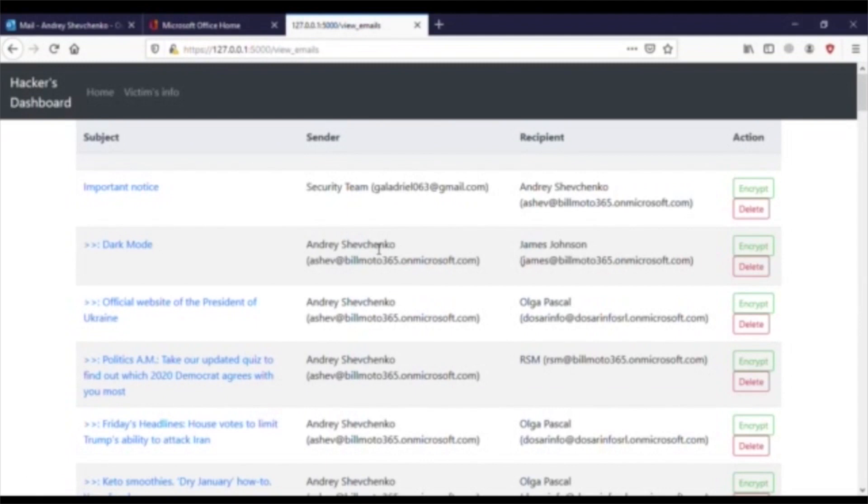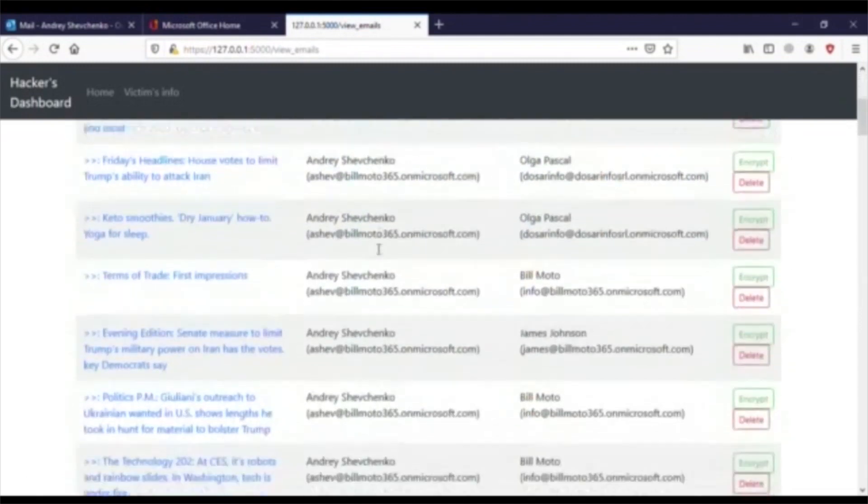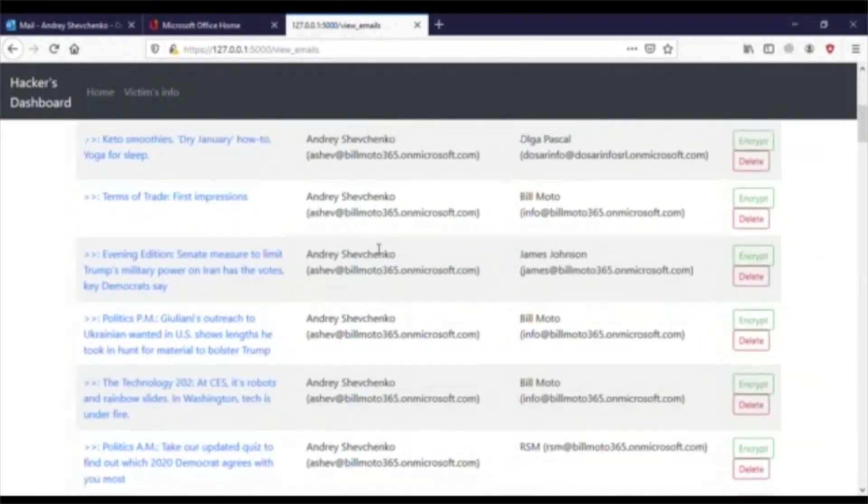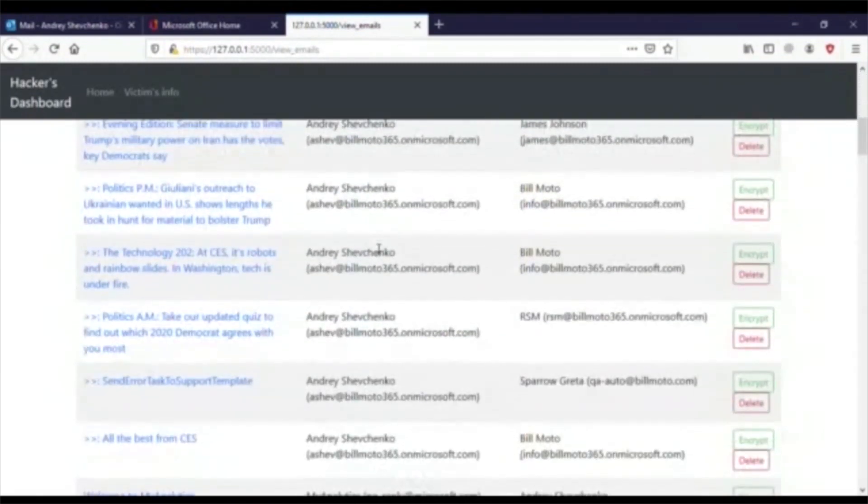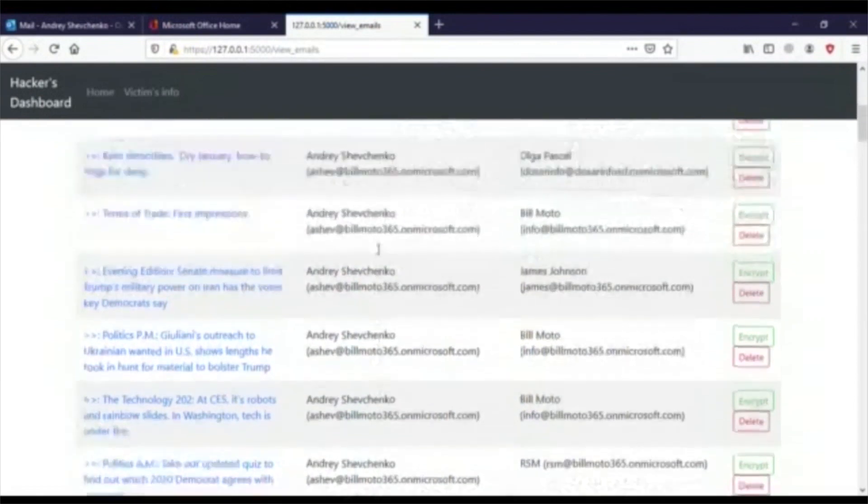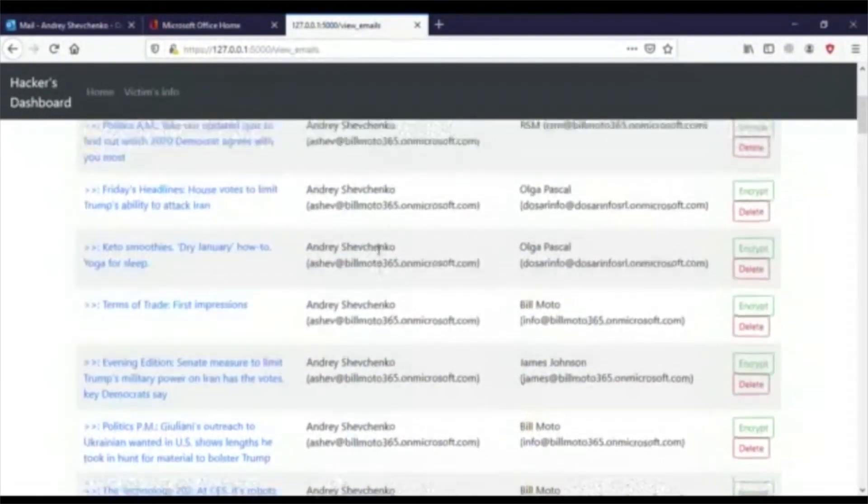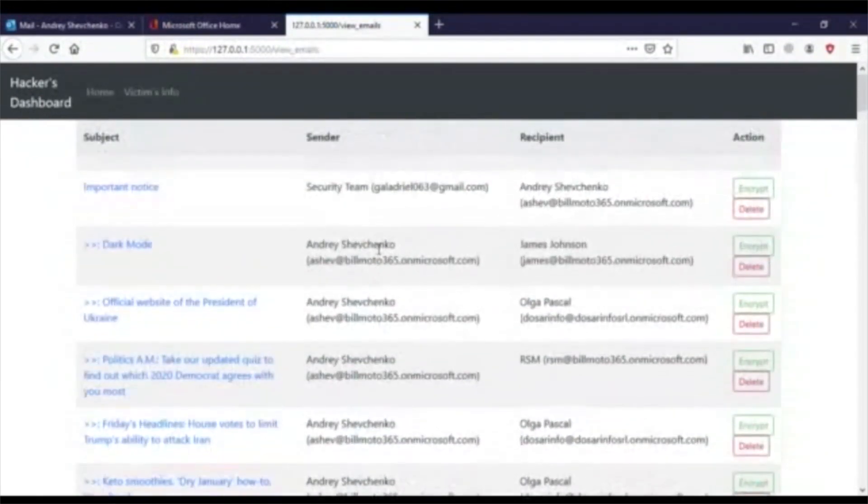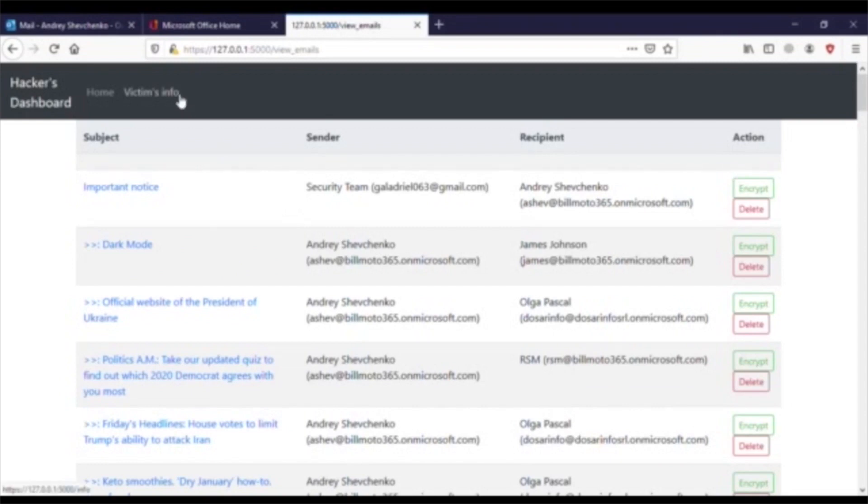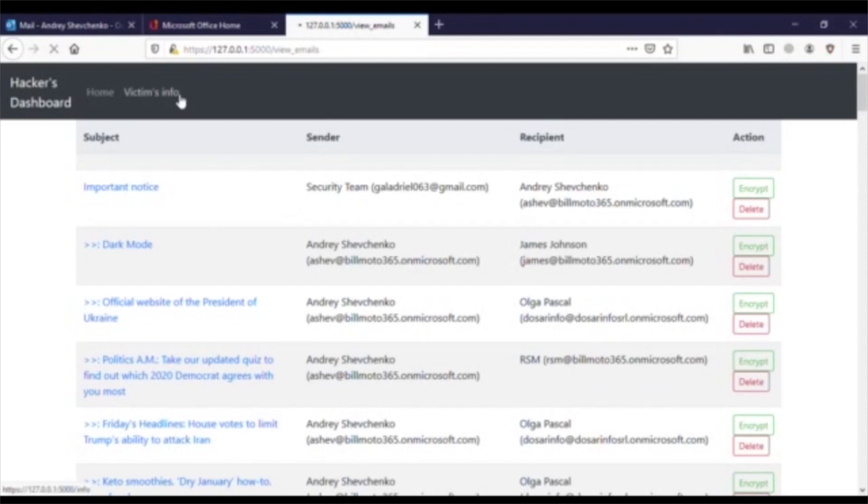He reviews the content of the email and has many options at this point, such as deleting all emails, perhaps stealing valuable information from the emails. But in this case, the hacker views this as a promising account to start a ransomware attack on.